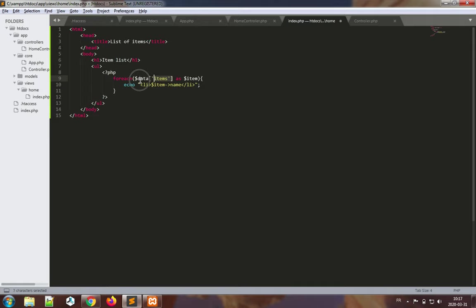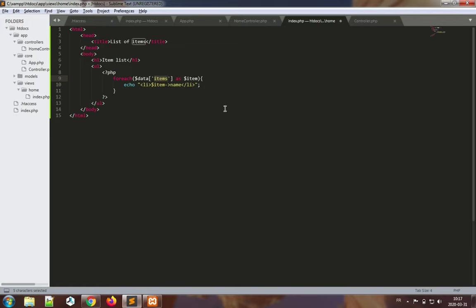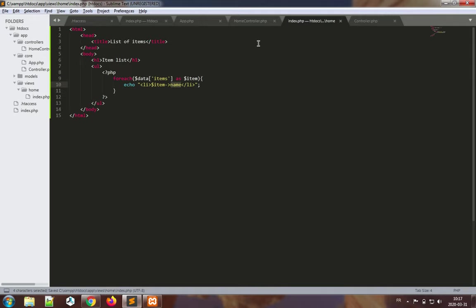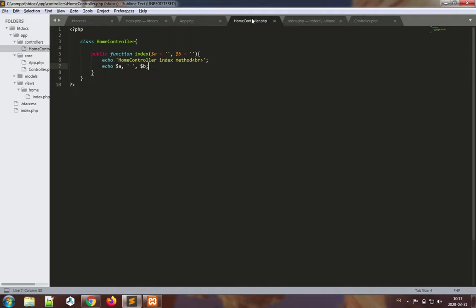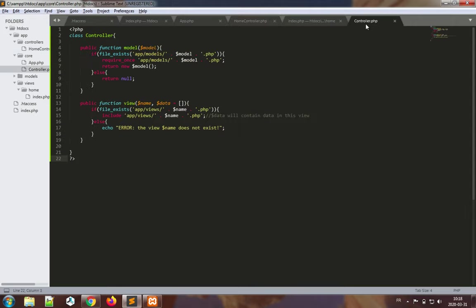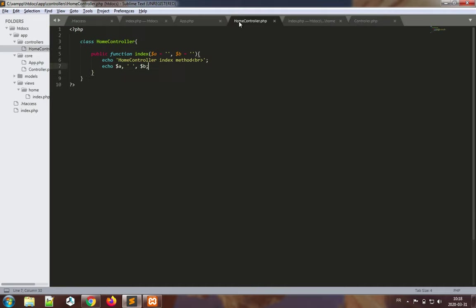So for each item that is in the collection data items, so that could be an array, we will echo out the item name. So we're making big assumptions here. We're making the assumption that items, various data that's passed inside the array data labeled with items, and this is an array, and each one of the items in this has a name attribute. So these are the big assumptions made. We can actually in our home controller invoke this view now because we have the controller view method, so let's already use that.